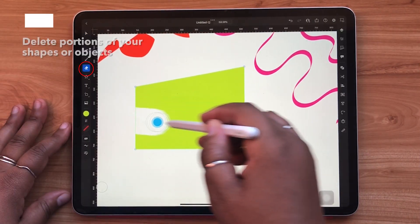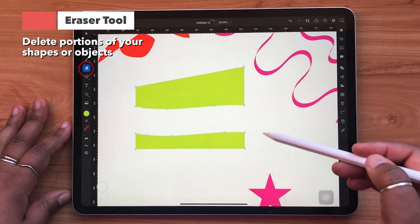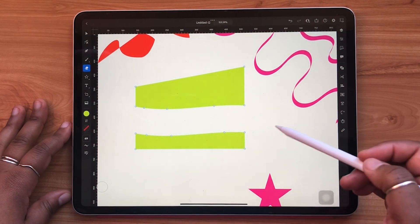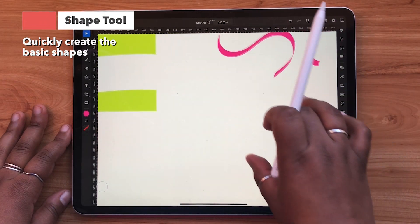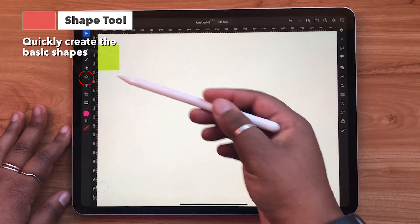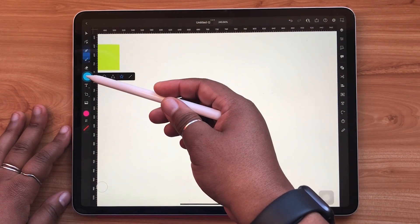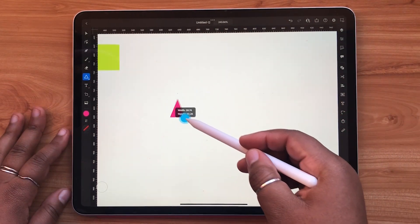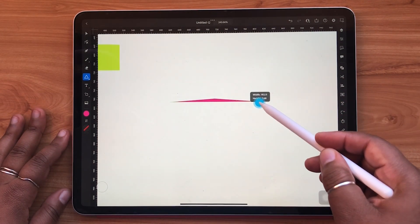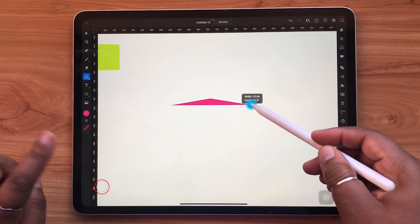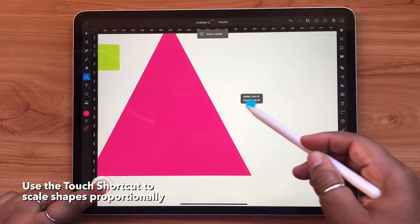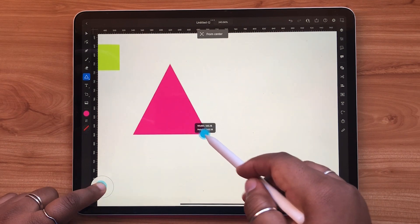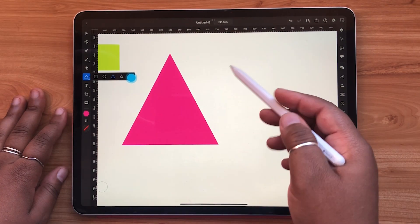The eraser tool deletes portions of shapes and paths, leaving a trail of points on either side. When you tap and hold the shape tool, you get to see the other shape options you have access to. You can even use it to create quick lines.